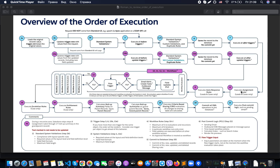After that, assignment rules are executed — but for leads and case objects only. For the purple-colored section, you can see that during the recursive save, Salesforce keeps steps 8 through 17, from assignment rules through rollup summary on the grandparent record. After assignment rules we go to auto-response rules, which again are applicable for leads and case objects only.